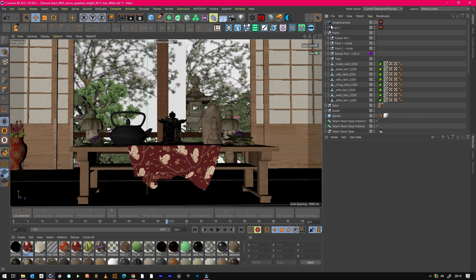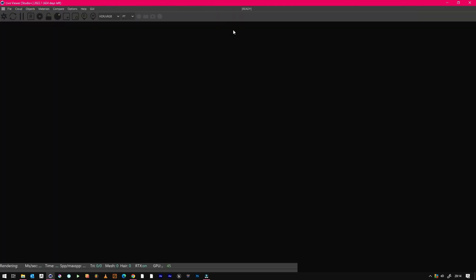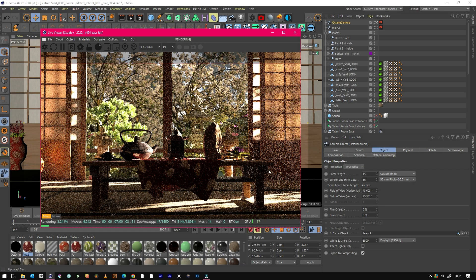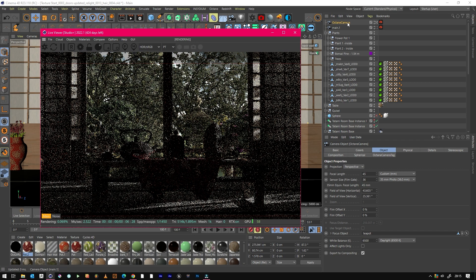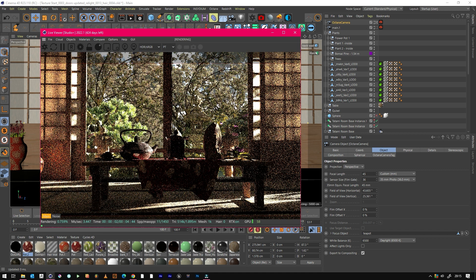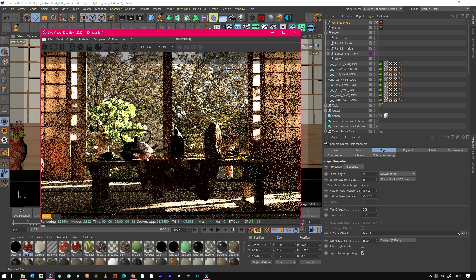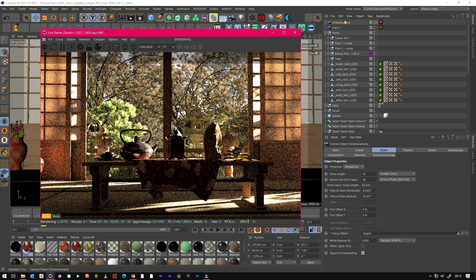To do this, we just need to open Octane Live View. Let's see what's going on. As you can see, we've got this lovely little scene starting to render. But first, to make this test even possible, we need to set up the camera so that we can get depth of field.